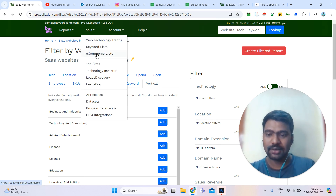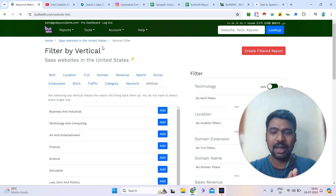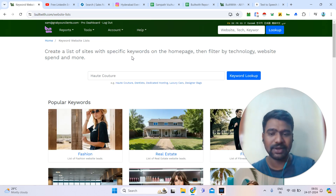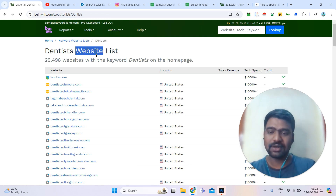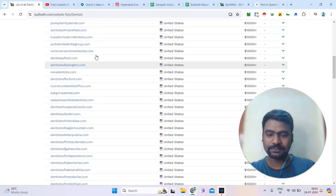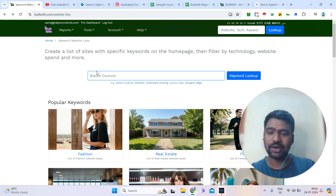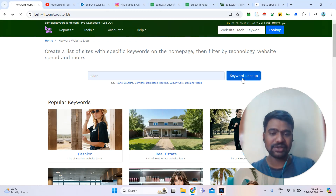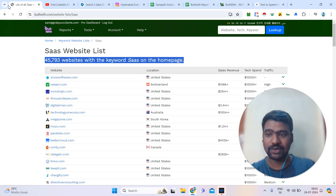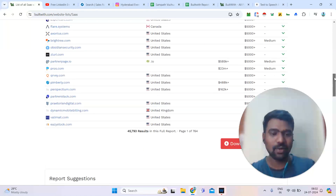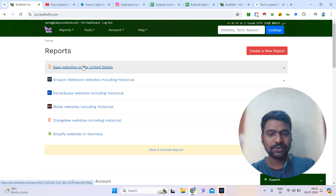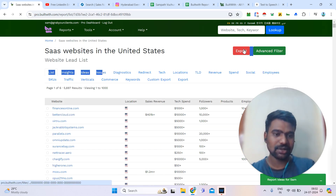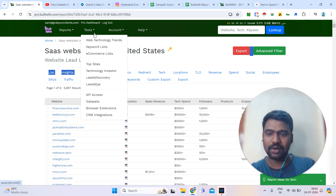If you go to the keyword list, it is mainly about targeted keyword-related company information. Whatever keyword you type, you will get the companies related to it. For example, if you need dentist websites, just type 'dentist' and you can see all websites related to dentists. Or if you type 'SaaS', you can see all SaaS companies — over 45,000 SaaS companies. You can access this information and simply click the download report. Once you click download, the report will generate on the main dashboard. You can also utilize advanced options or export the report directly.